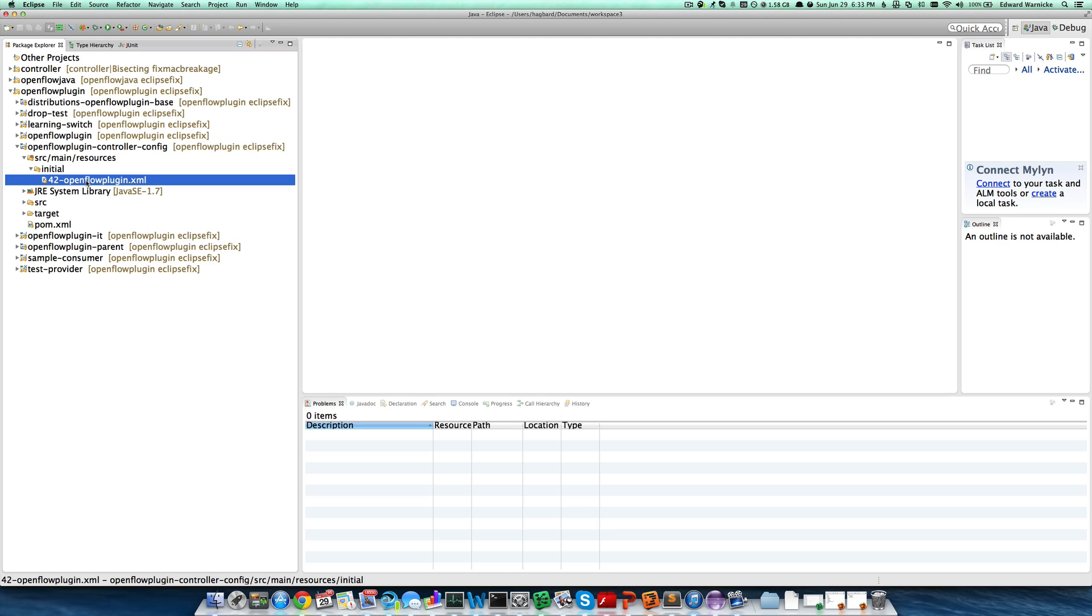If you would like to understand more about why it's in an initial subdirectory or why it has the prefix 42, please see the 5-minute OpenDaylight tutorial, episode 1.